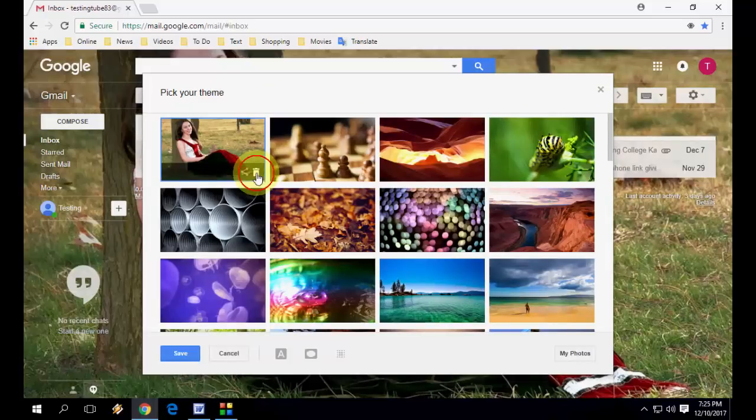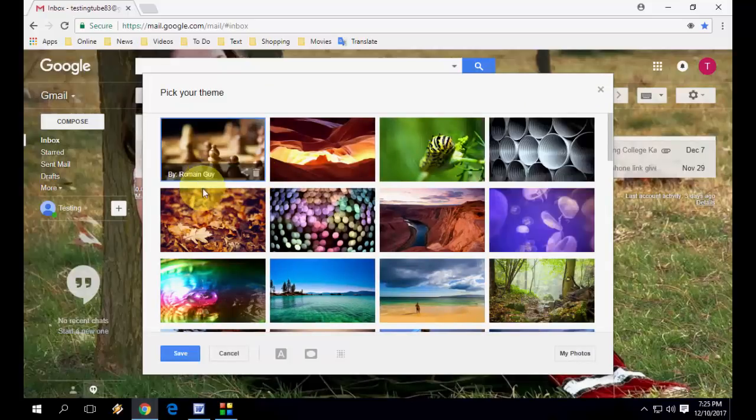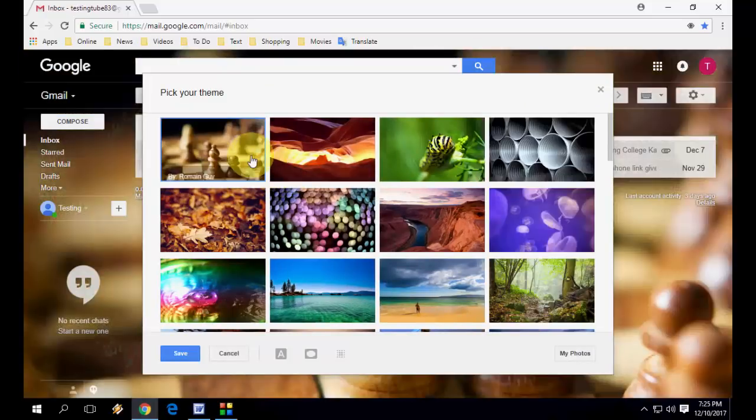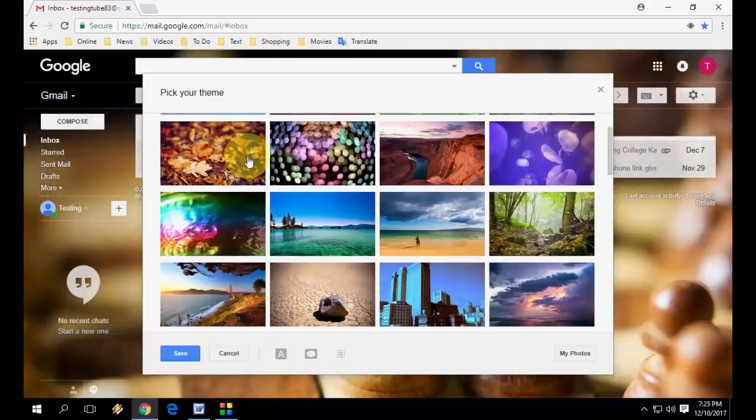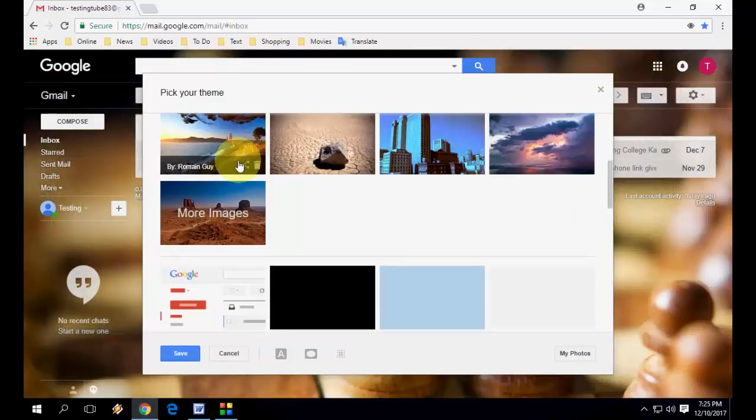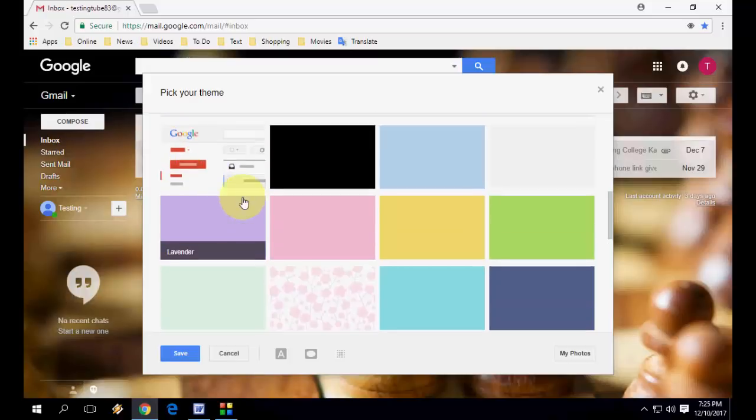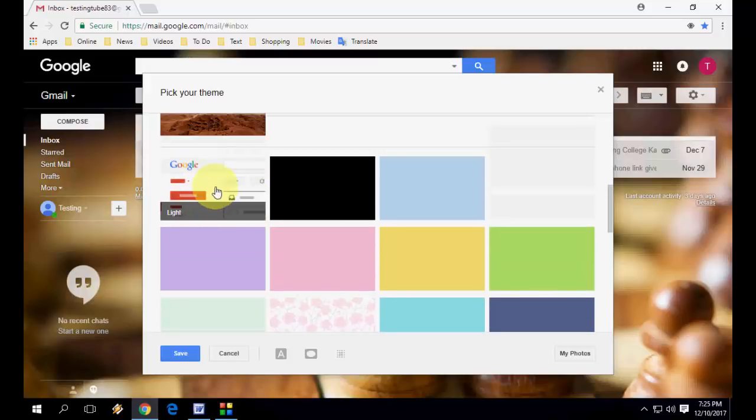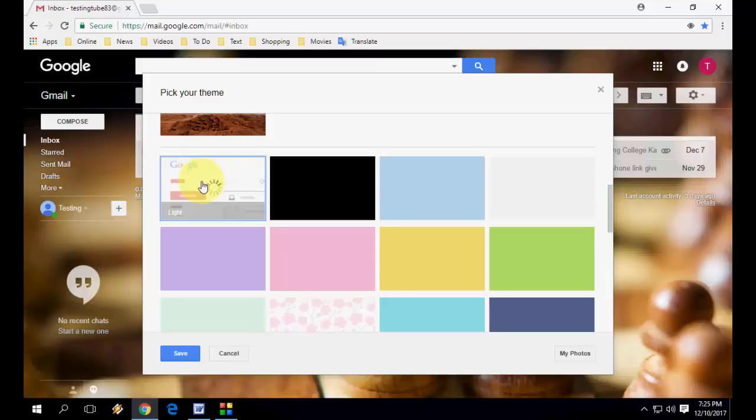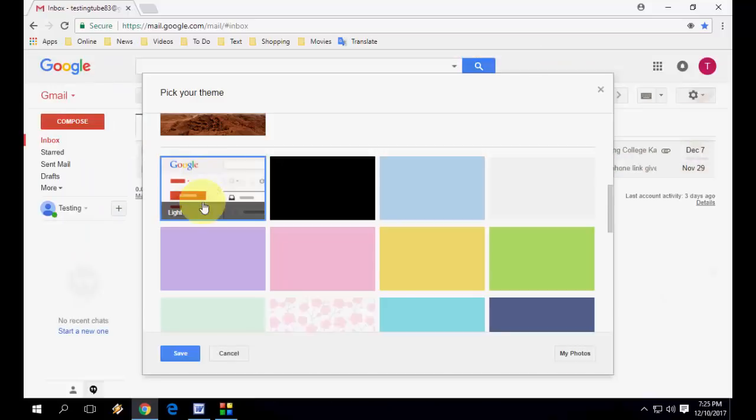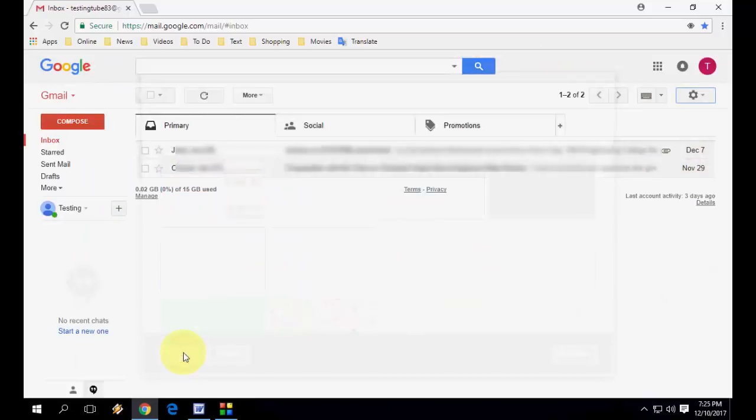Okay, now get back to the original. Scroll down here, you can see that this is the traditional Gmail theme. Click here, save it, and boom, that's it. So I hope you enjoyed this video.